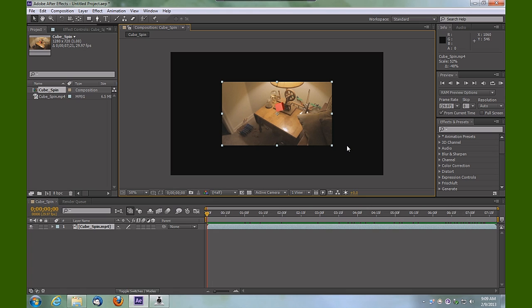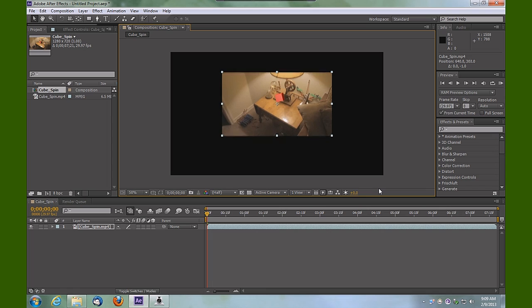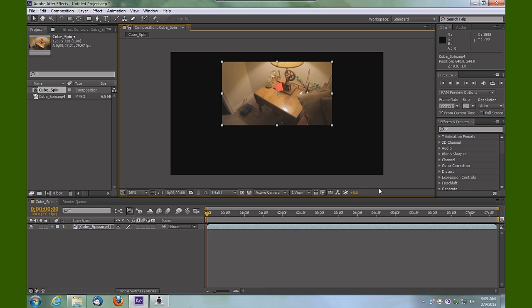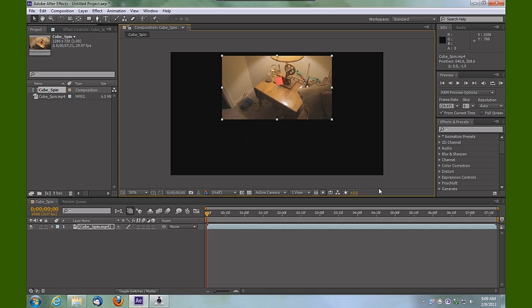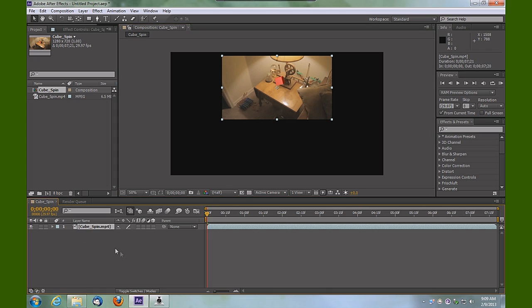Holding Shift while you scale allows you to scale it uniformly. With my up arrows, I'm going to move this up somewhat, and then I'm going to select it again on the timeline and duplicate it by pressing Ctrl+D.